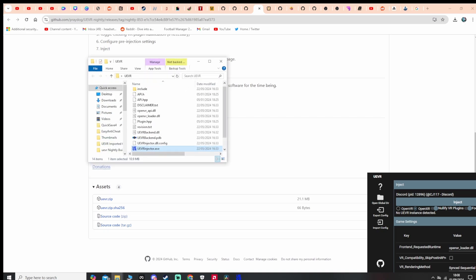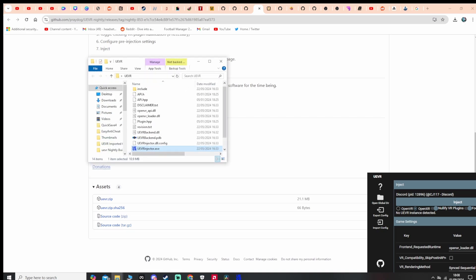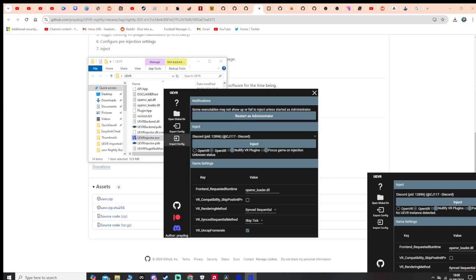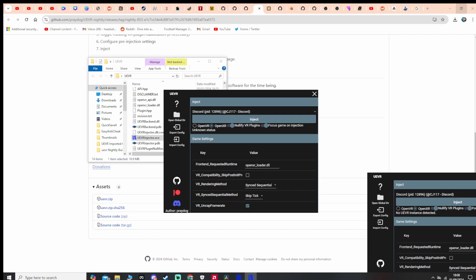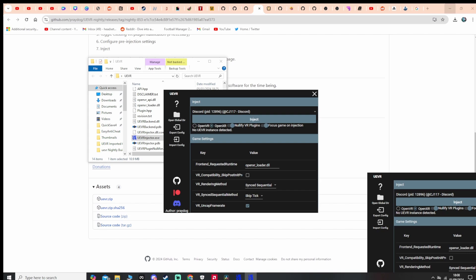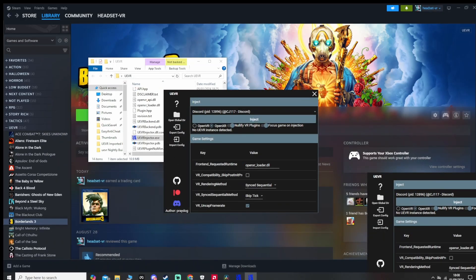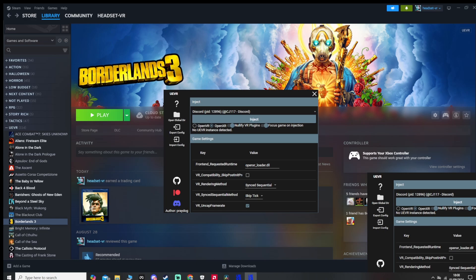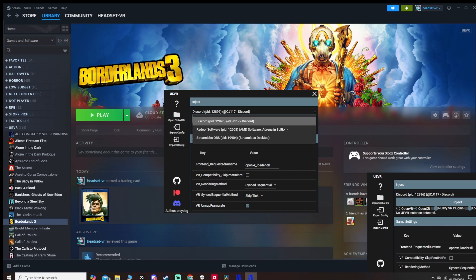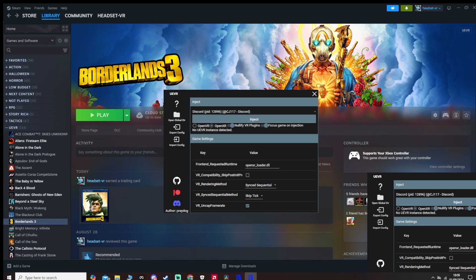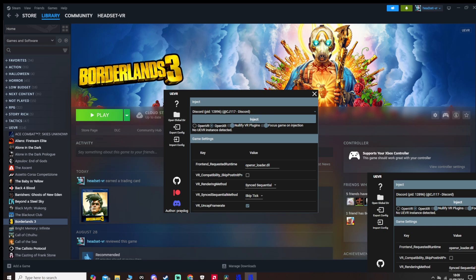And then what we need is the stable version of UEVR, the 1.04. And then we'll boot that one up. I'll restart this as admin also. And then what we're going to do now is minimize that down, minimize this down, and then we need to start the game and before the Gearbox logo pops up, we need to have set this at Borderlands 3 and then inject it. You have to do that very quickly because of a couple of updates that need to download and install when the game starts. So let's start the game up.